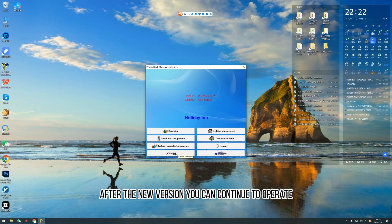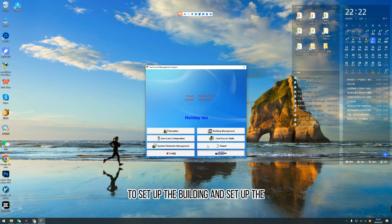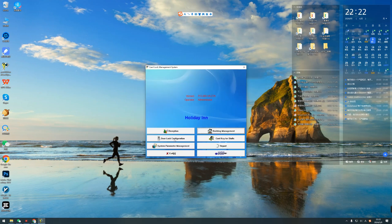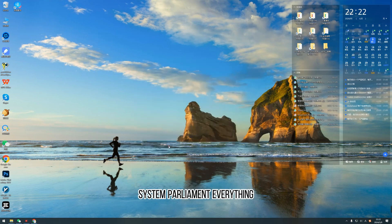After the new version, you can continue to operate to set up the building and set up the system payment.